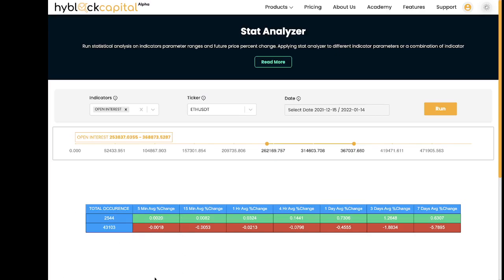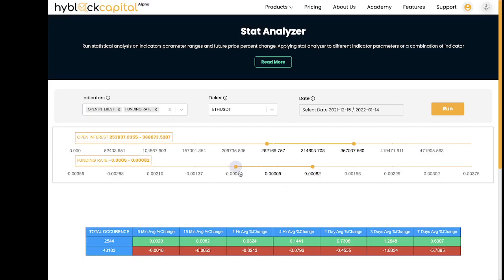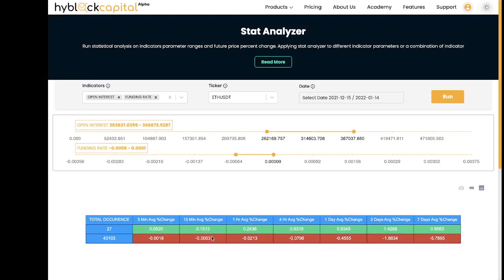We can also add a second indicator to this application. Suppose you want to take a look at a certain open interest range and a certain funding rate range in confluence. You can do so by adding it right here, selecting the range that you would like to see, and hitting run. Now you can see that the number of occurrences where both indicators fell in that range has gone down, as well as the percentages have changed across the different time frames.